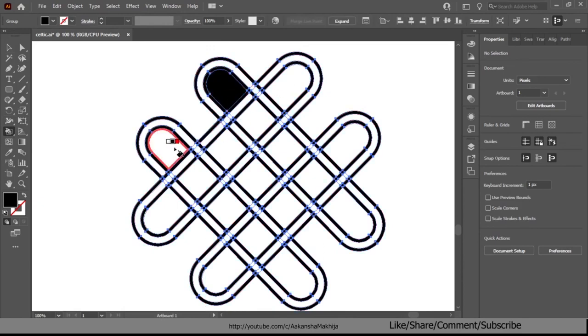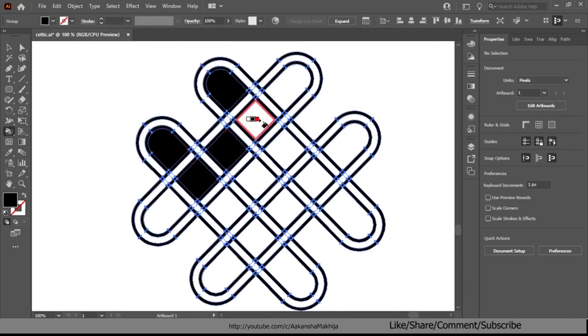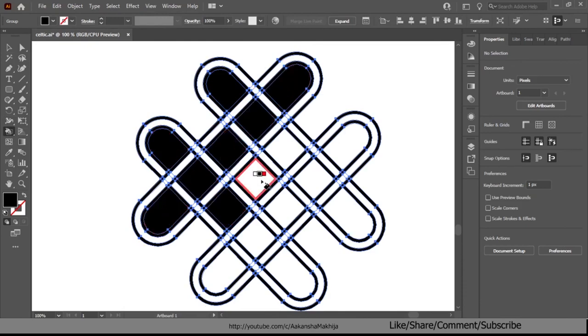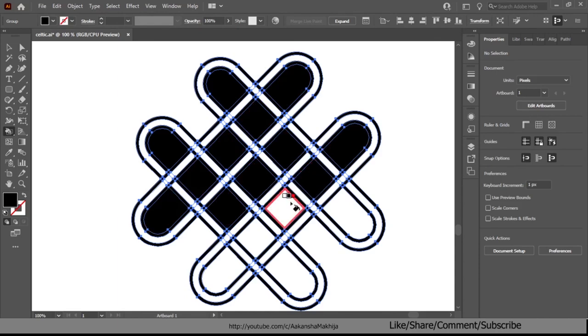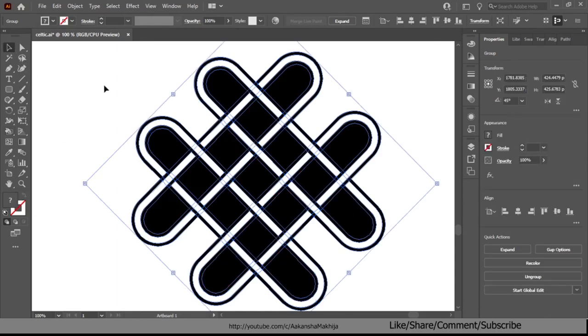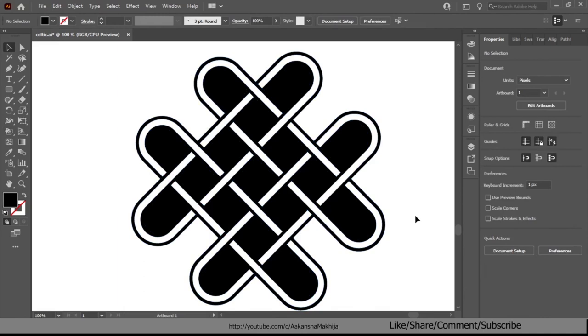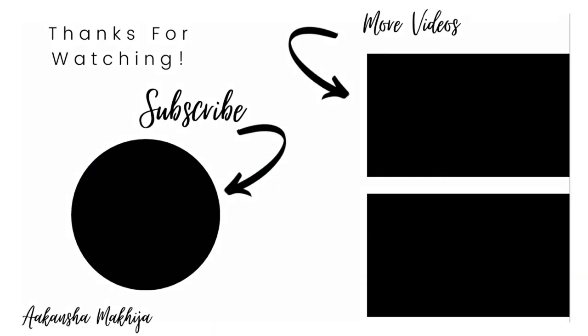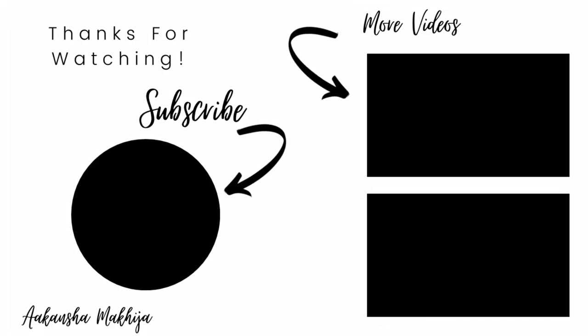If you enjoyed this video we would really appreciate a quick share and don't forget to subscribe for more such videos. Thank you.